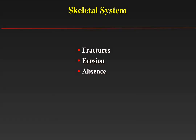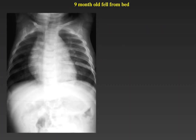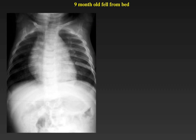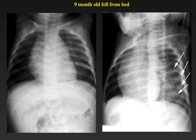The last area we will cover is the skeletal system in the chest. We need to look for fractures, bony erosions, and absence of specific bony structures that may represent either a syndrome or erosion by a mass. Here is a nine-month-old who presented with a history of falling from her bed. Although the chest X-ray looks normal in terms of heart, mediastinum, and trachea, when we focus on the ribs — especially on oblique views — we can see multiple posterolateral rib fractures. The presence of posterior and lateral rib fractures in an infant is highly suspicious for non-accidental trauma.